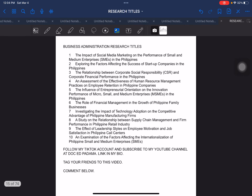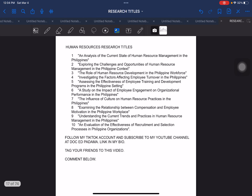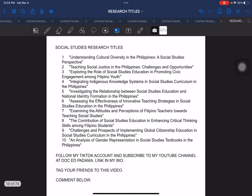The next one is business administration research titles. Moving on to the next, we have elementary education research titles. And then going on to the next one, you have human resources research titles. Next, you have social studies research titles.